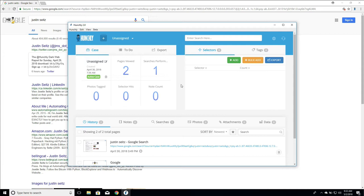So how selectors actually work is when you input them, you are going to have Hunchly searching for that selector everywhere you go. So this means that if you put in an email address or a username, every single page you go to, Hunchly is actually looking at that page looking for the selector and then registering a hit for that particular page that you've captured.